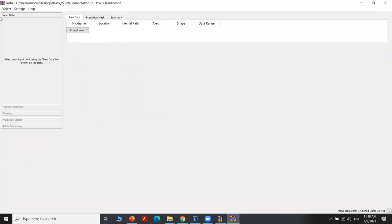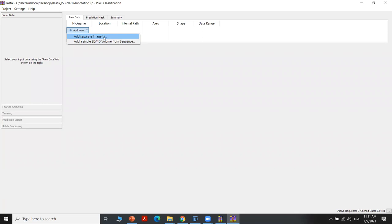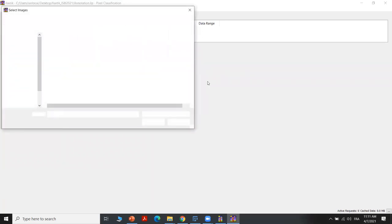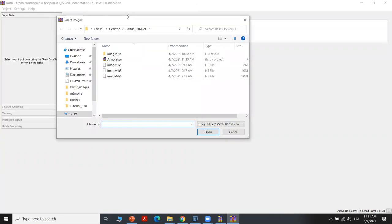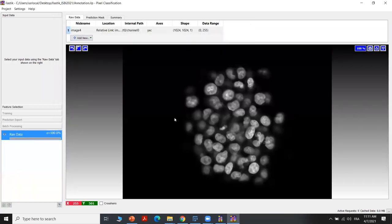We will start first with feeding Elastik with the input data. We can add new data here — either separate images or a sequence of 3D and 4D volumes. Here we'll use only separate images, and then we can choose our image. With Elastik, we can use any format of images: TIF, PNG, or JPEG. But the best format compatible with Elastik is H5. So we'll choose one of the H5 images and open them in Elastik.